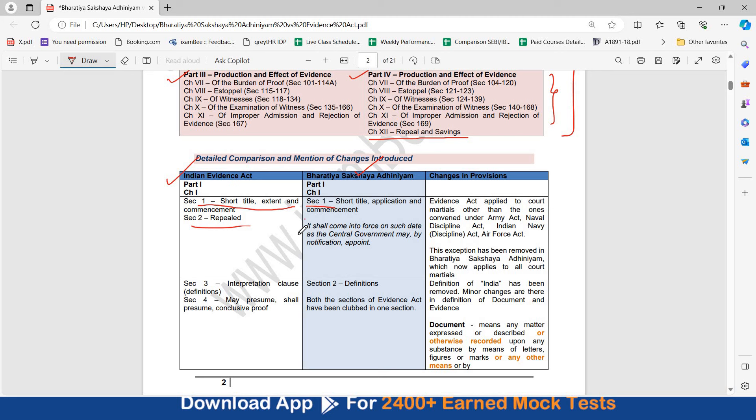In this chapter, in the extent of application, Evidence Act applied to court-martials but there was specific mention that it applies to court-martials other than the ones convened under ALMI Act, Naval Discipline Act, Indian Naval Discipline Act and Indian Air Force Act. Now, this other than provisions have been removed. Now, Bharatiya Sakshaya Adhiniyam applies to all court-martials. So, this change has been introduced in section 1.